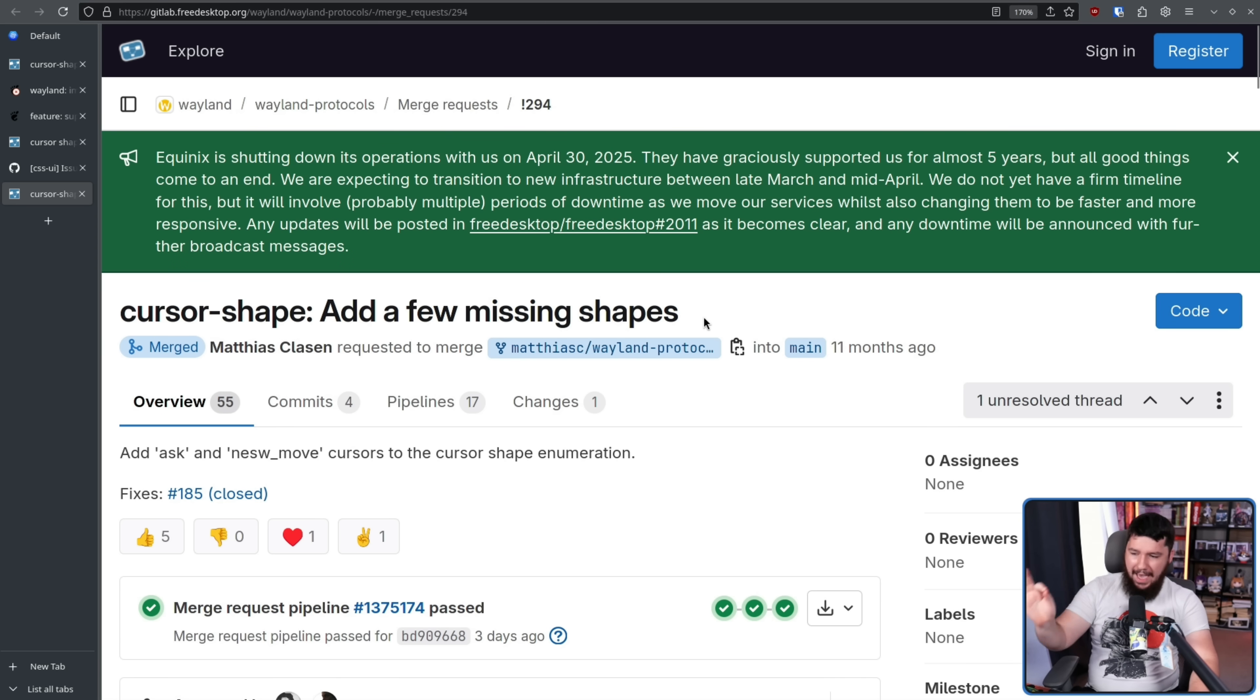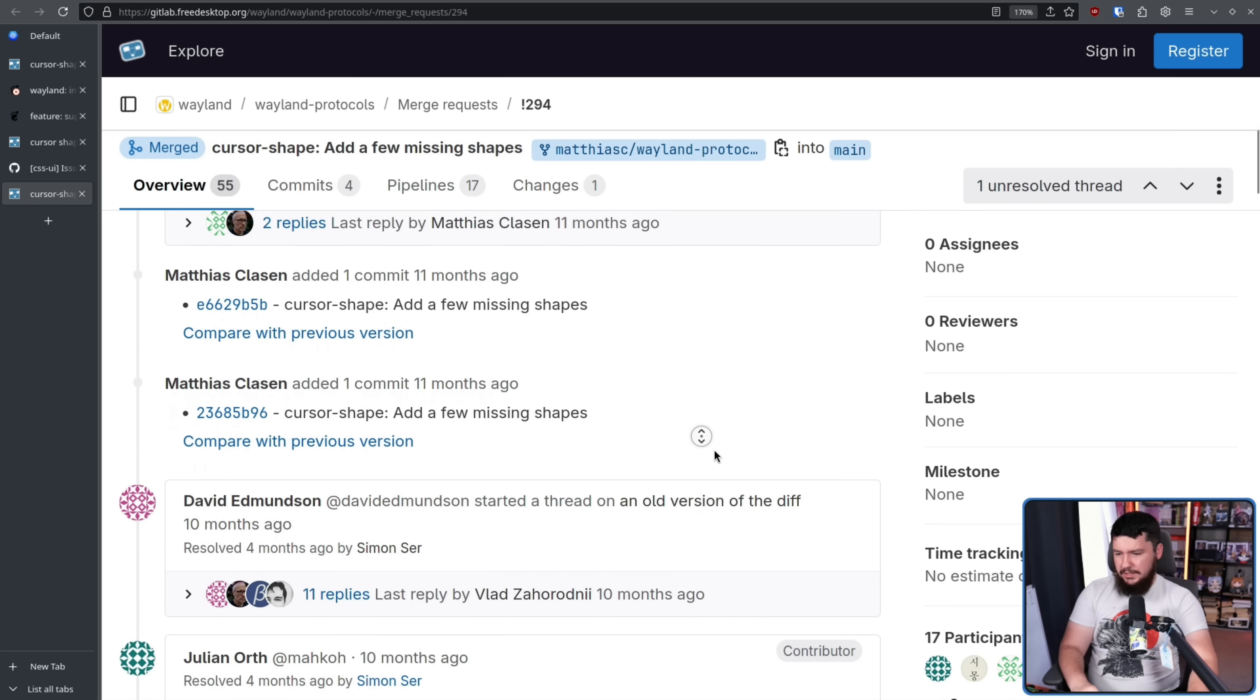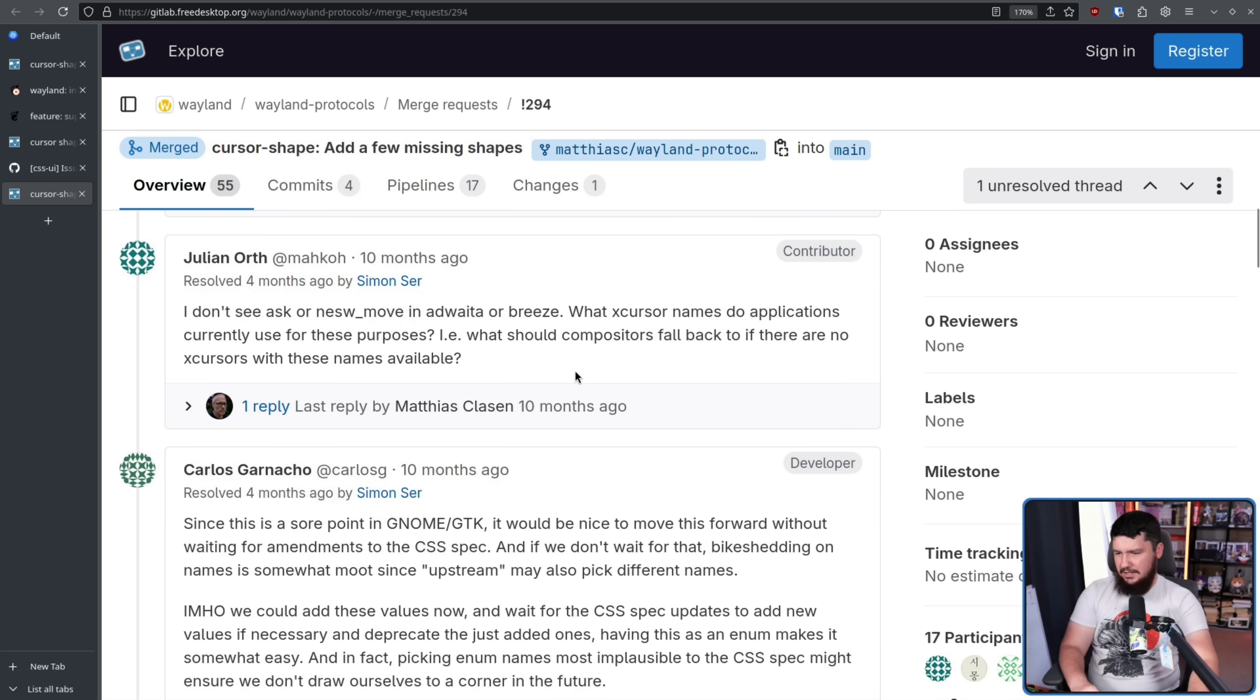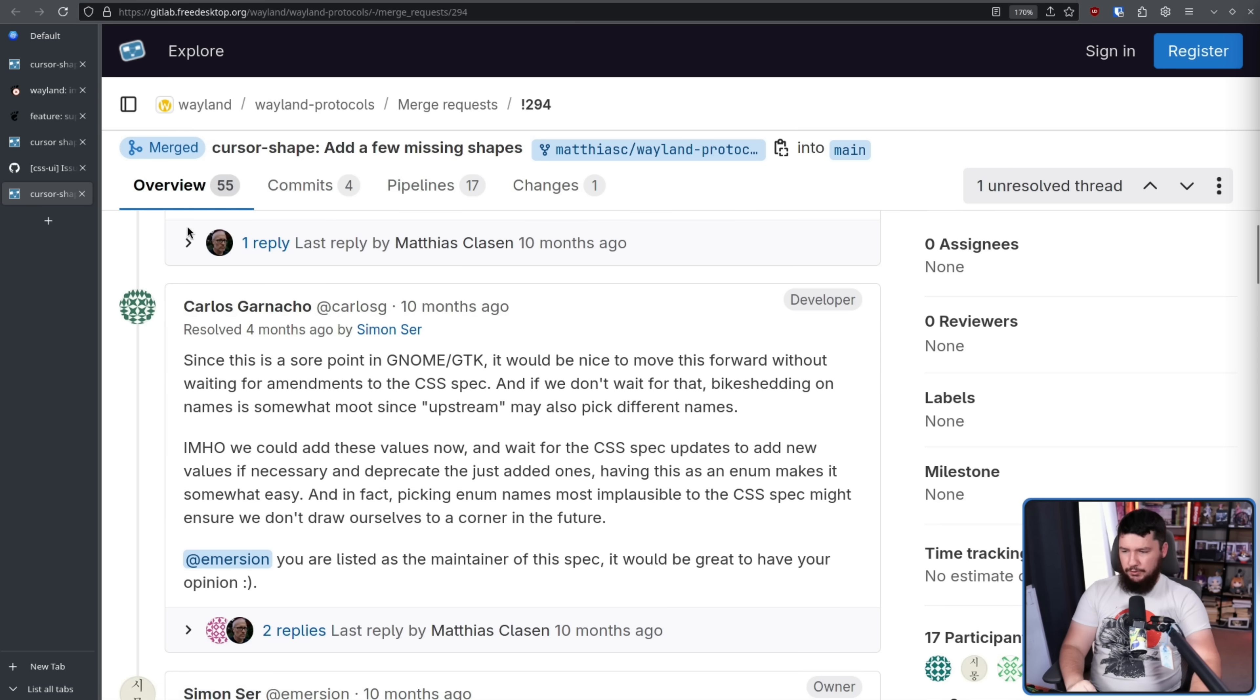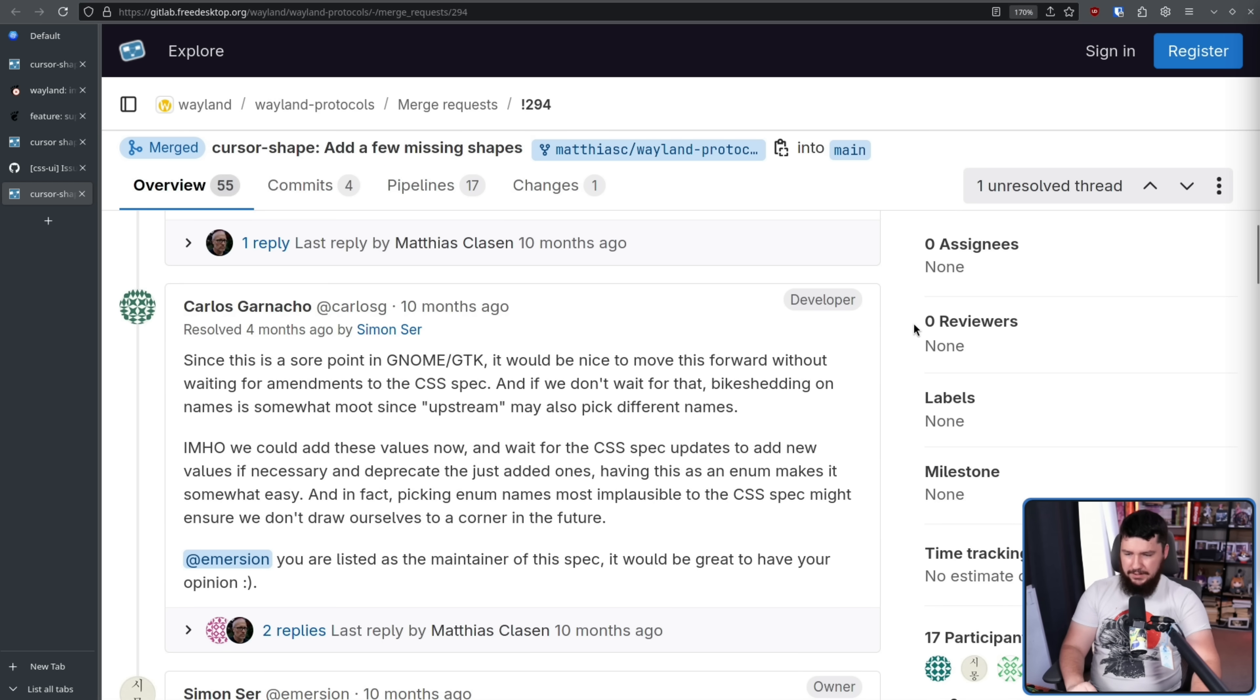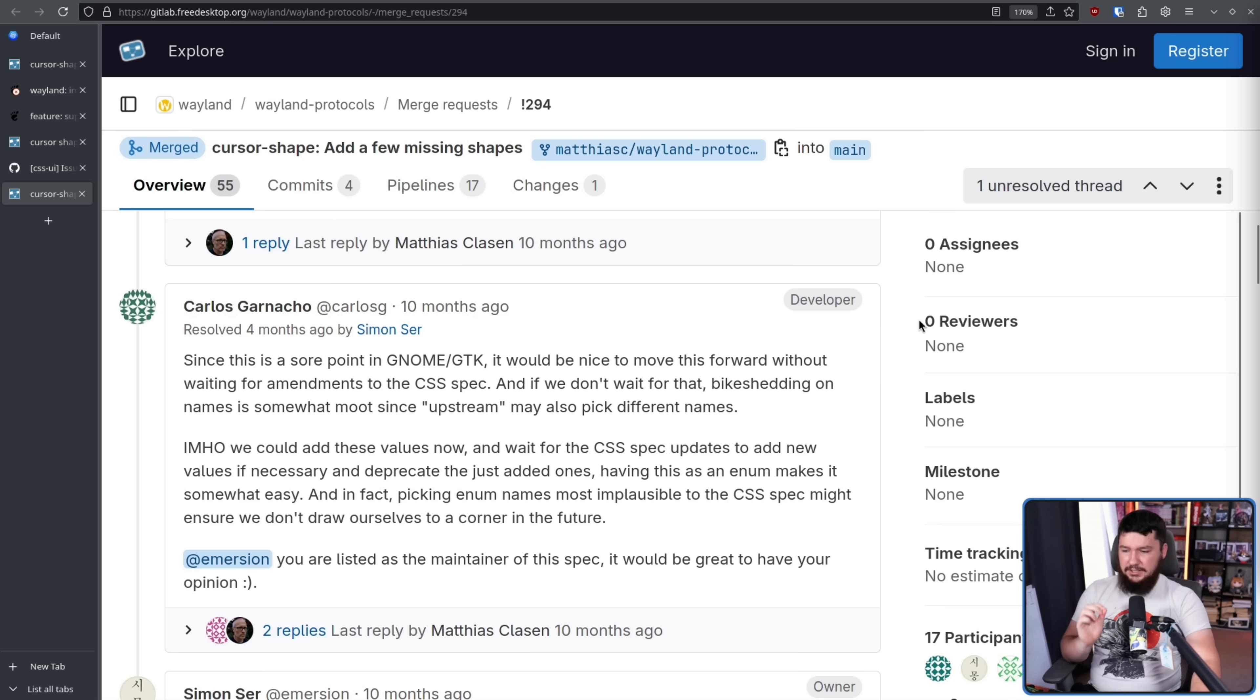Also on the Wayland side, a merge request was opened to add those new cursors. Ask and North, East, South, West move. Again, literally nobody had an issue with doing this. There was issues with maybe some of the documentation here. Fine. Since this is a sore point in GNOME slash GTK, it would be nice to move this forward without waiting for amendments to the CSS spec. And if we don't wait for that, bike shedding on names is somewhat a moot point, since upstream may also pick different names. In my honest opinion, we could add these values now, and wait for the CSS spec updates to add new values if necessary, and deprecate the just added ones. Having this as an enum makes it somewhat easy. And in fact, picking enum names most implausible to the CSS spec might ensure we don't draw ourselves into a corner in the future. And Simon Sir, who is listed as a maintainer on this spec, has no objections here. That's fine.